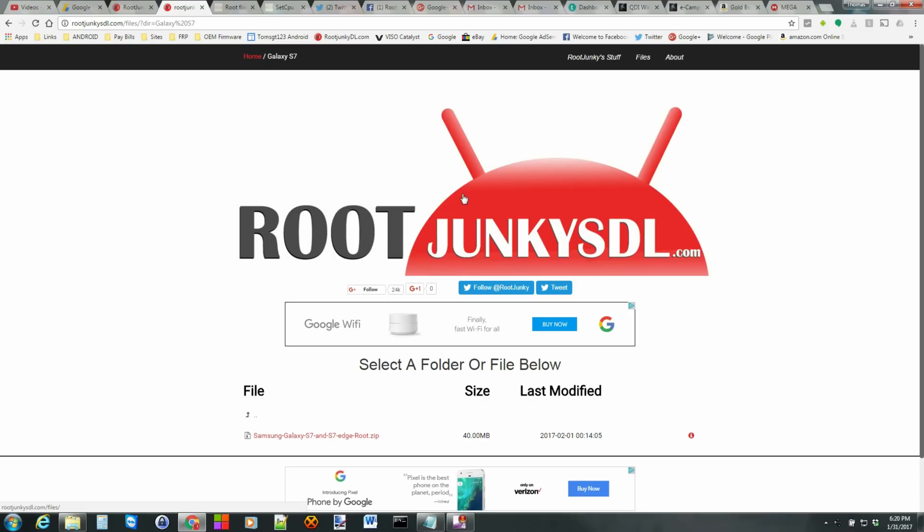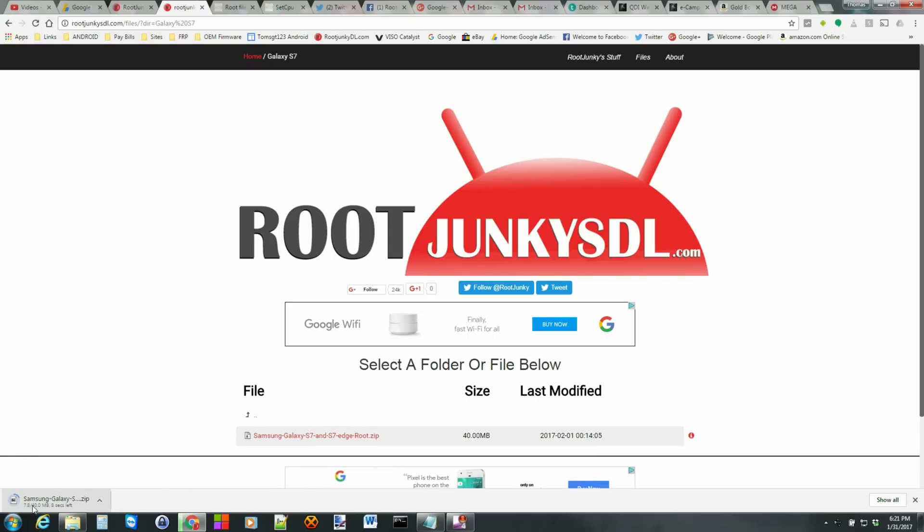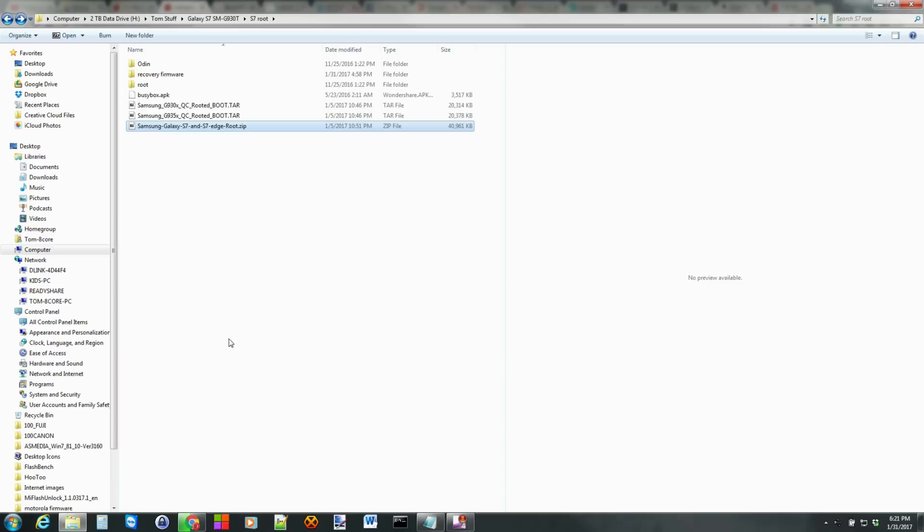So what you're going to need to do is come over here to rootjunkiesSDL.com, and we're going to click on this file and go ahead and download it. You'll see it's downloading right here. Now, I've went ahead and already downloaded and extracted mine. Here's the file.